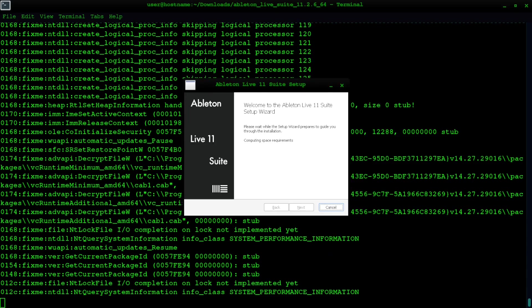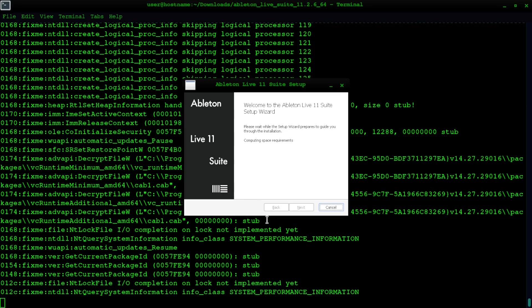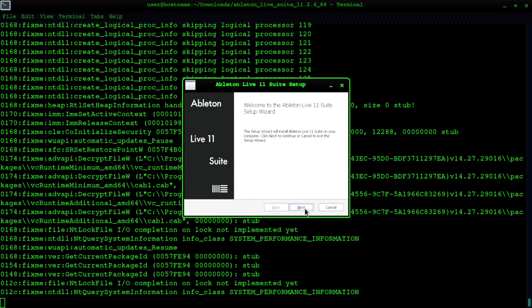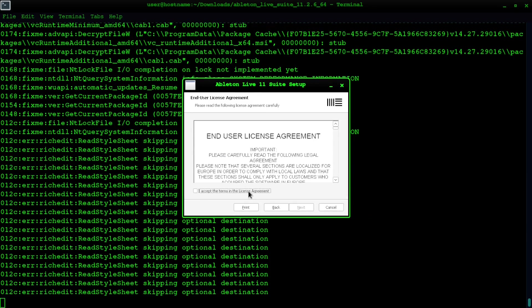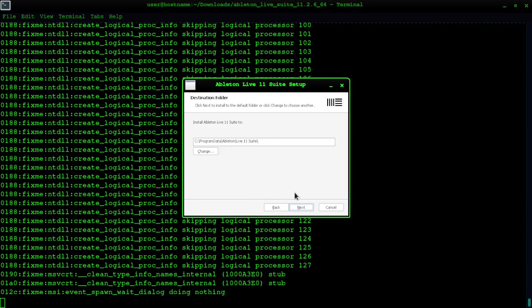When that's done you'll want to click Next. You want to agree, obviously, Next, and then Next, and then Install.